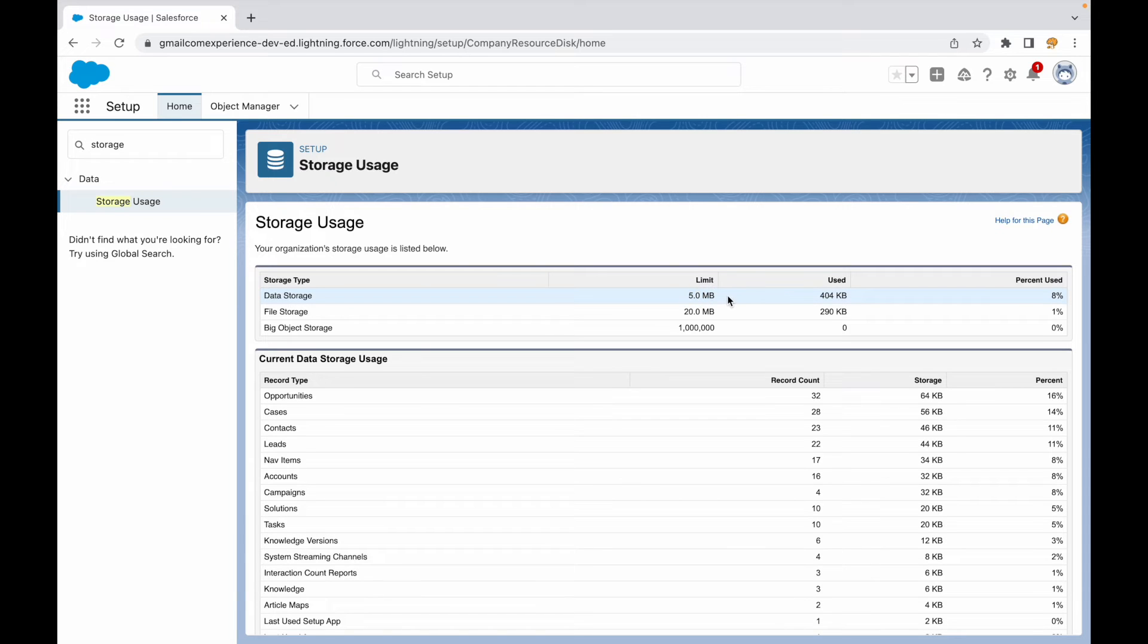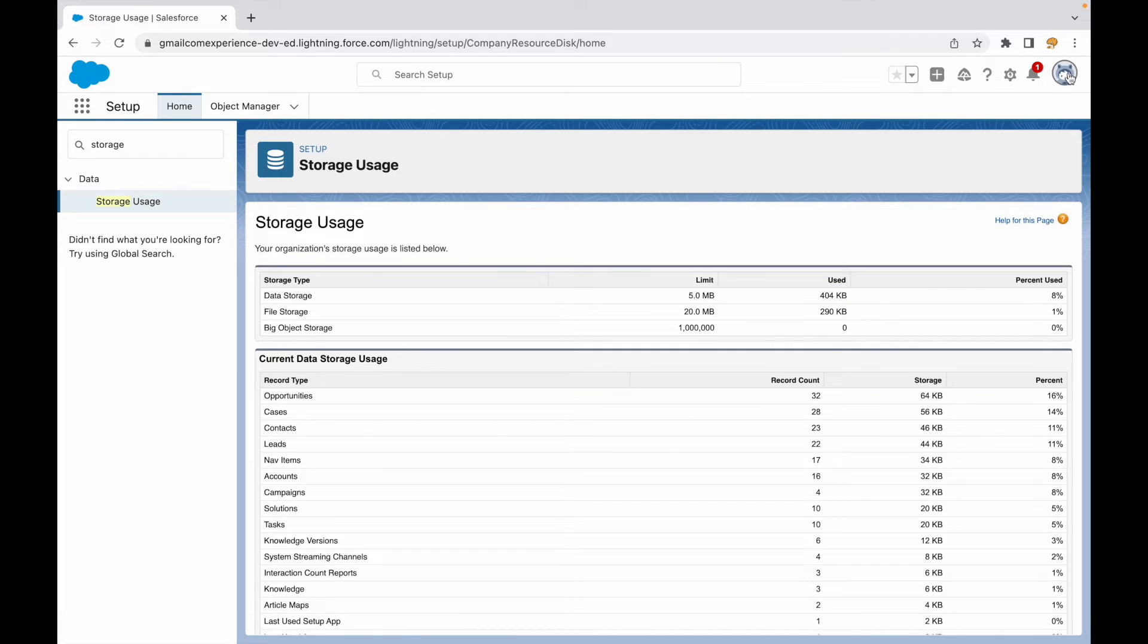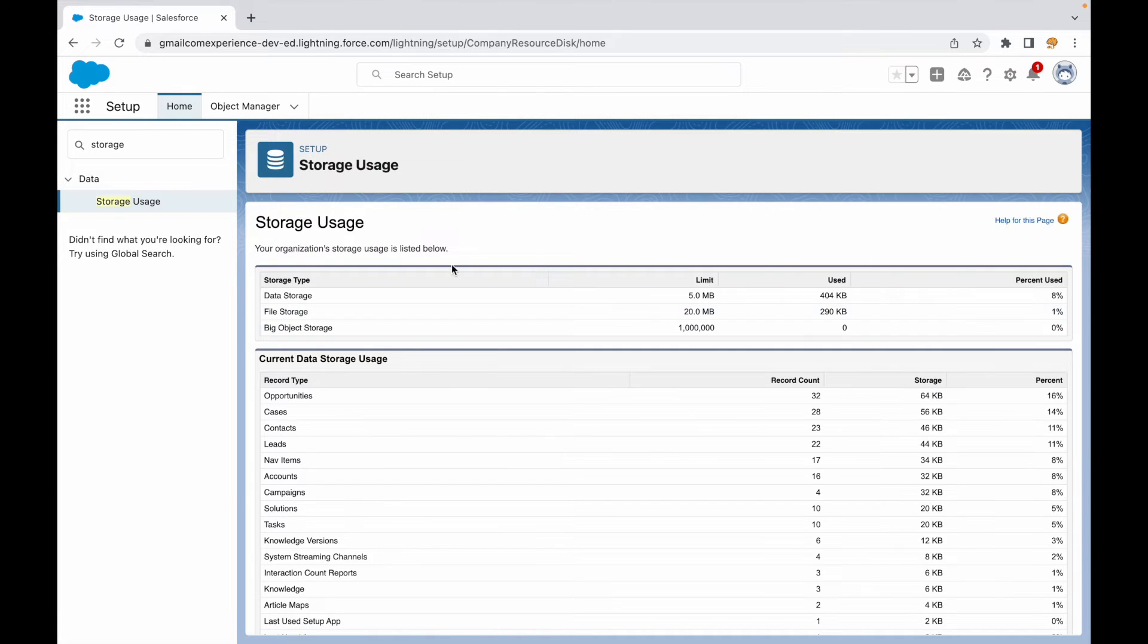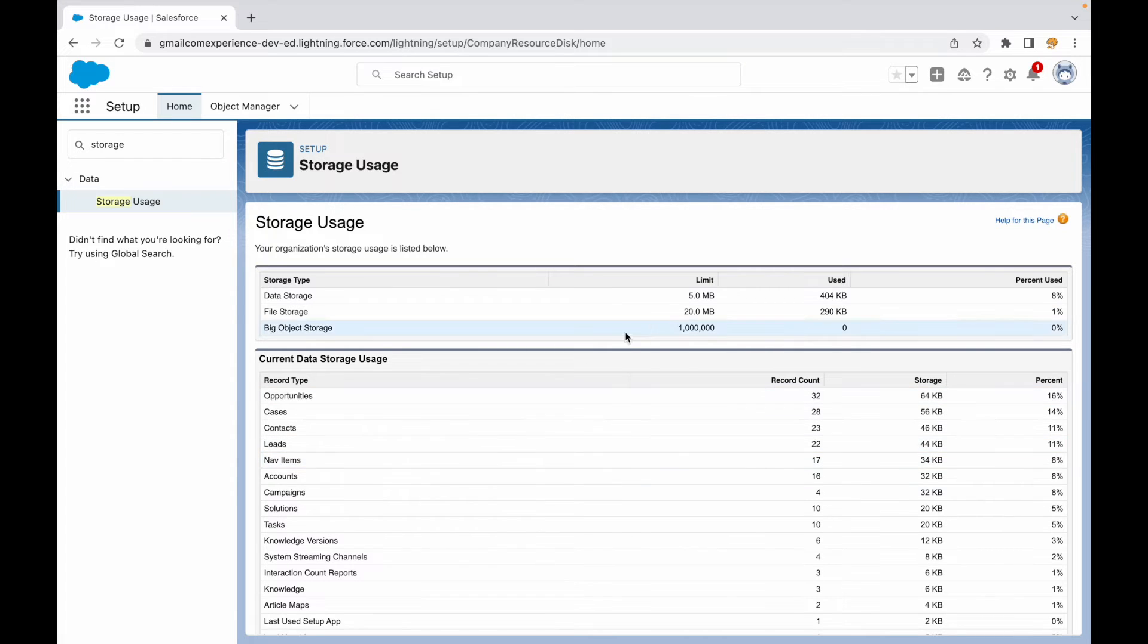You have to be aware of the edition that your org is currently in. Like I told you, this one is a free developer edition org that we are using for our practice and hands-on assignments or any kind of use cases. So you see this limit right here, which is 5MB and 20MB.